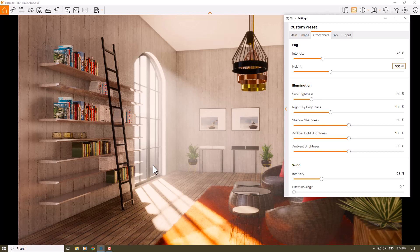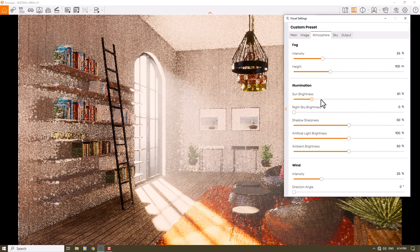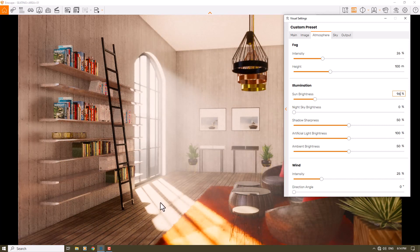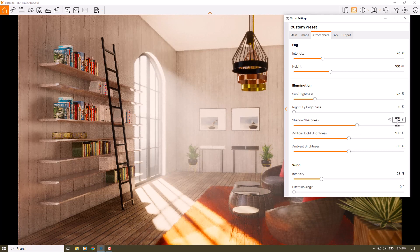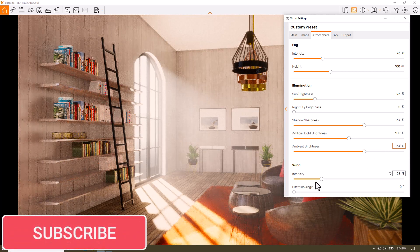The fog at the high level covers the HDRI without needing to add an HDRI in Enscape. I turn off the night sky. When I increase sun brightness it becomes too artistic and artificial — not realistic. Always use a normal number around 96 percent. Shadow sharpness relates to interior lights; for soft shadows you can decrease it, but for this type of weather increase it to around 64 percent. Ambient brightness controls indoor and outdoor light balance — 64 percent is really good here.